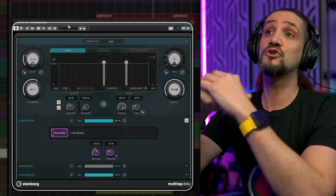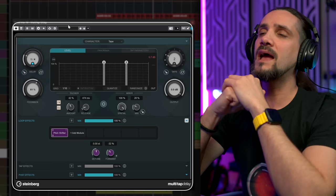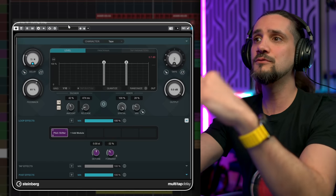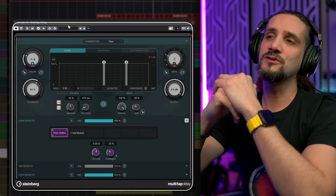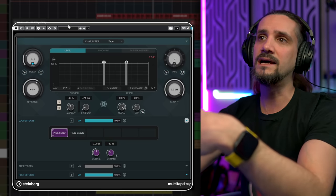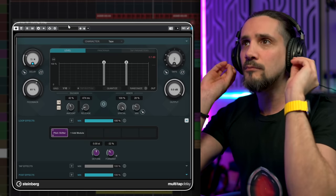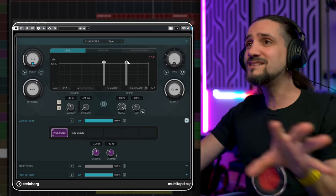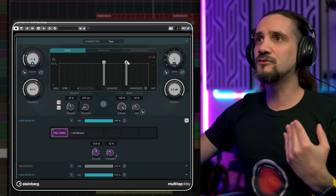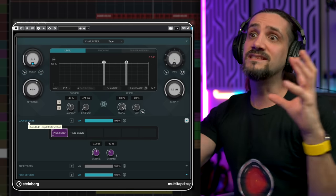The third plugin that I think you shouldn't ignore when it comes to Cubase stock plugins is the mighty Multi-Tap Delay. I cannot be more honest with you — if you learn to use the Multi-Tap Delay in Cubase, you'll be really hard-pressed to justify buying a third-party delay plugin, unless you're looking for a specific sound. The Multi-Tap Delay has everything: you can change the character, you can have tape, you can have multi-taps spread left and right.